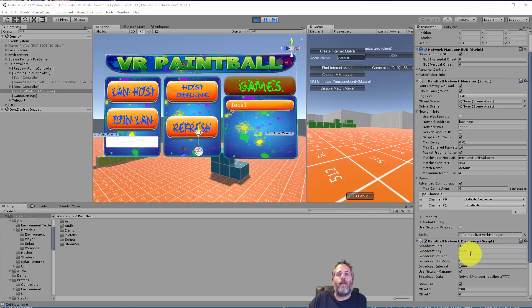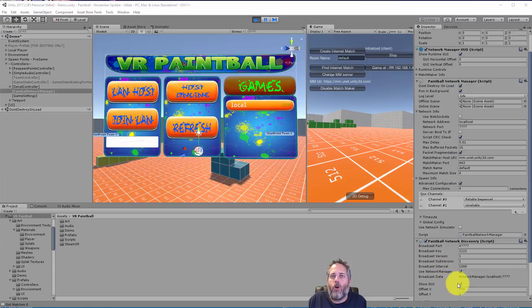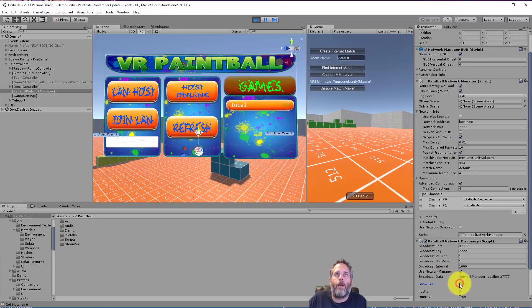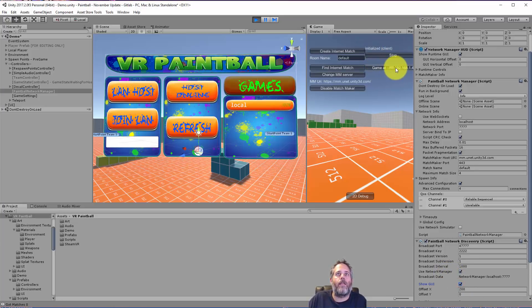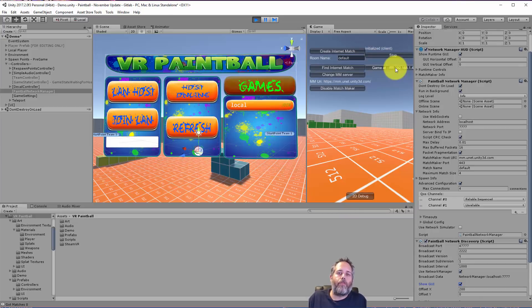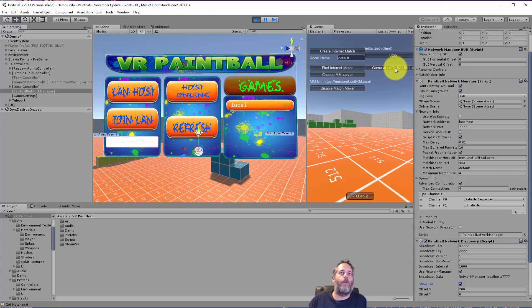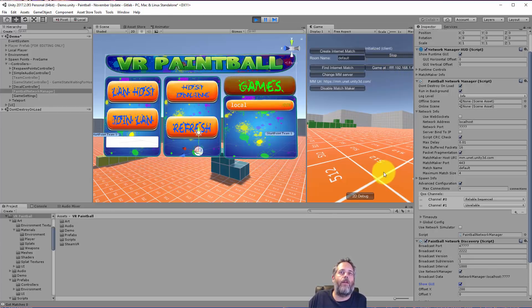And you may have noticed here since I have the show GUI option on, it's actually showing us the game here too and I could connect either way. Now I'm gonna stop and we should see the game disappear after a couple seconds.